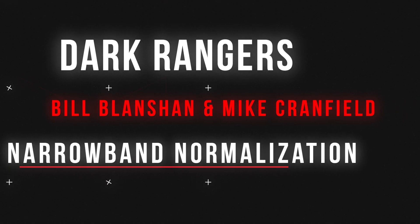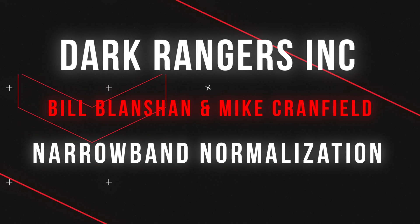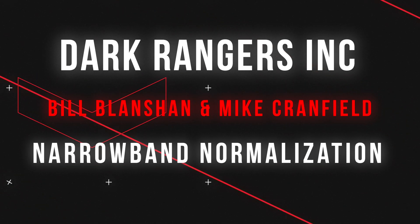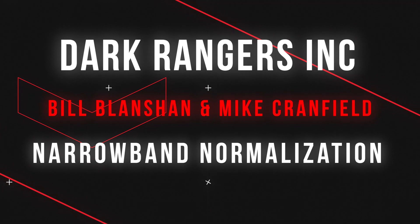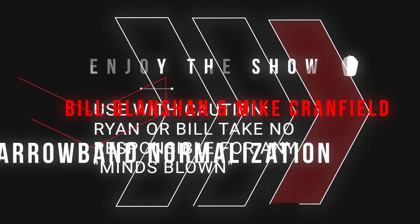This is a game changer. Ryan here with Dark Rangers Inc.